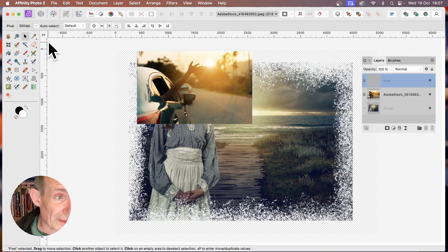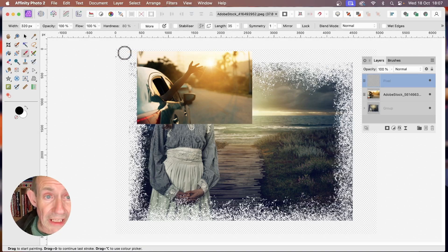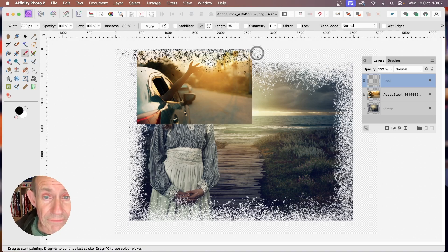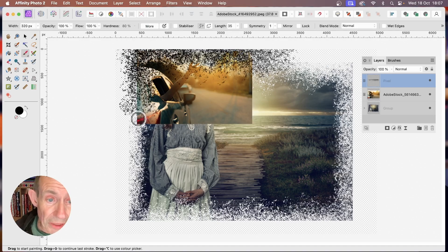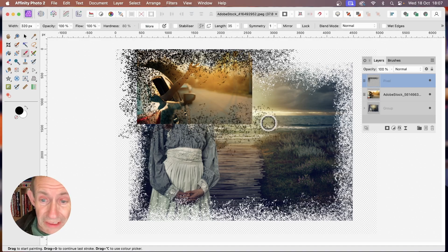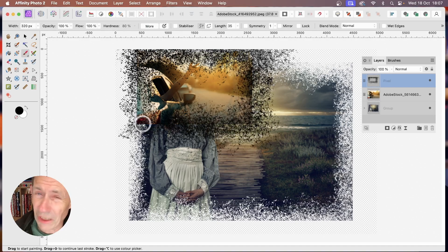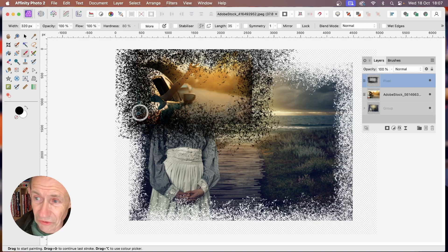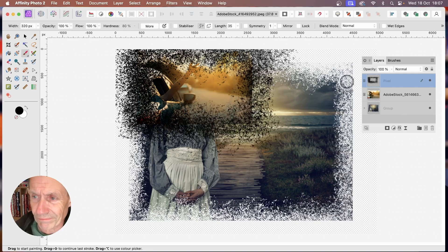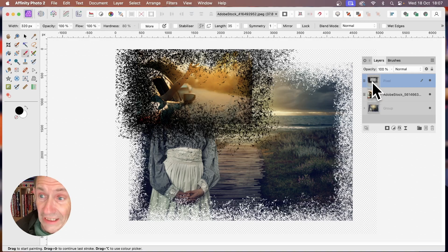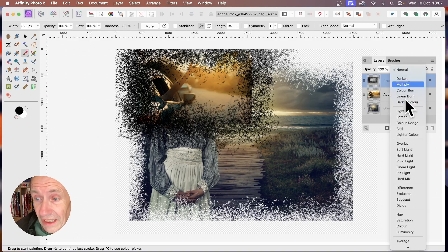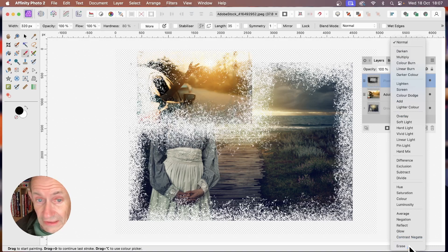Add some brushes around it — go to the brush tool and apply. At the moment it seems to be modifying the layer underneath, but just go here to the blend modes and go all the way down to Erase.